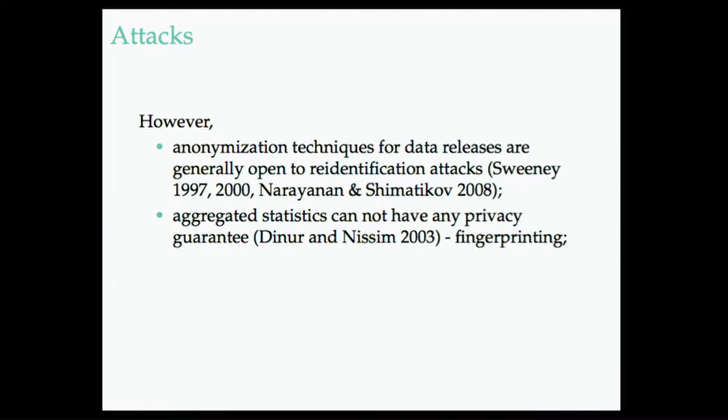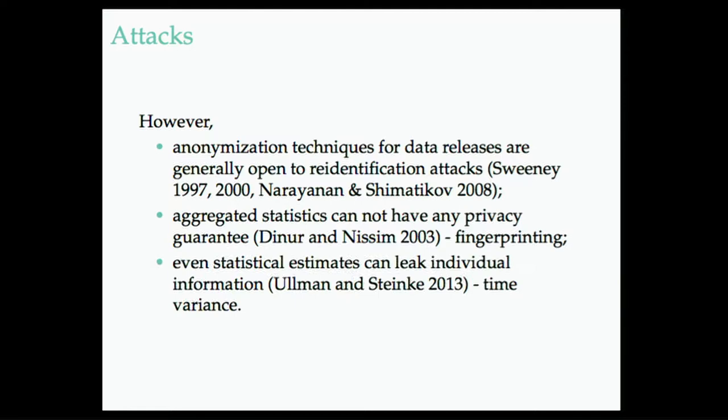But even statistical models, machine learning models, they can all leak individual level information, particularly with time variance.